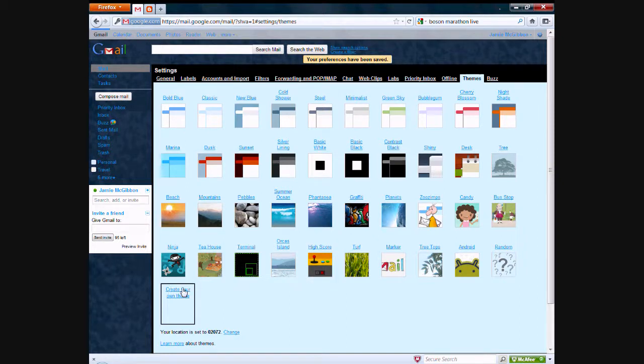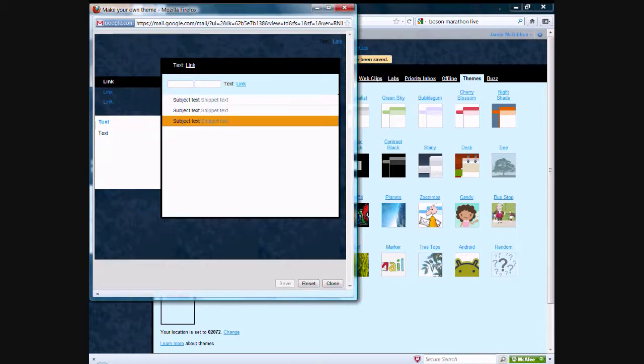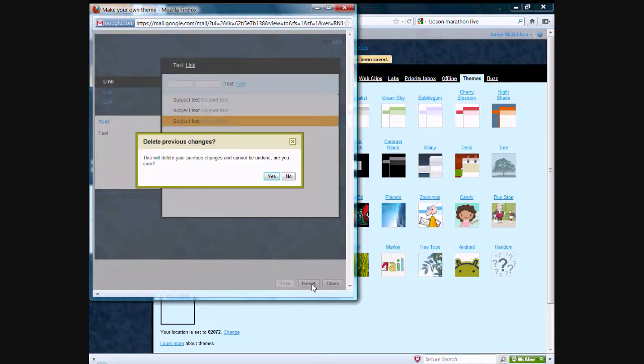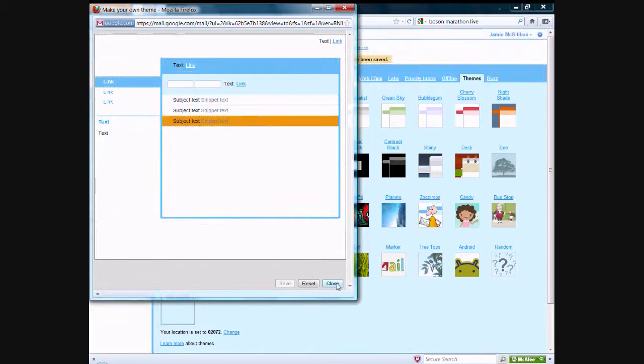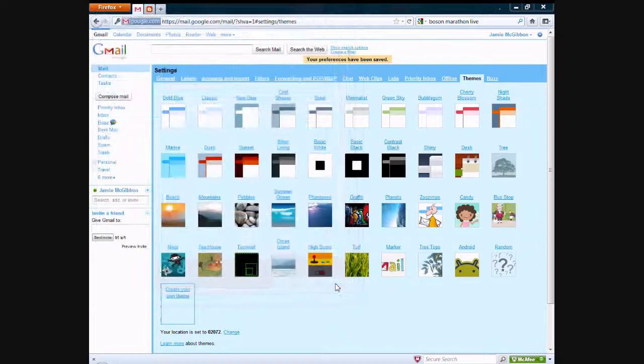And if you don't like your theme, you can go back, click on this, and customize your theme again. You can reset it if you don't like it, and it'll go back to what it was originally.